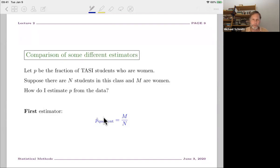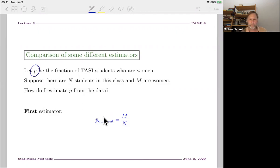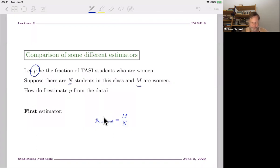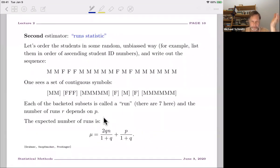Let me give a simple, hopefully fun, example of different estimators for a different kind of problem. Let's say we're interested in the fraction of TASI students who are women. There is some correct answer for what that fraction is — we'd all like it to be 50%, but maybe it's not quite there yet. So P is the true fraction of TASI students who are women. Let's say in this year's class there are 65 students and M women. How do I estimate P from the data? This distribution is a binomial distribution, and the first estimator you would take is just the quotient M over N — the fraction of students who are women.